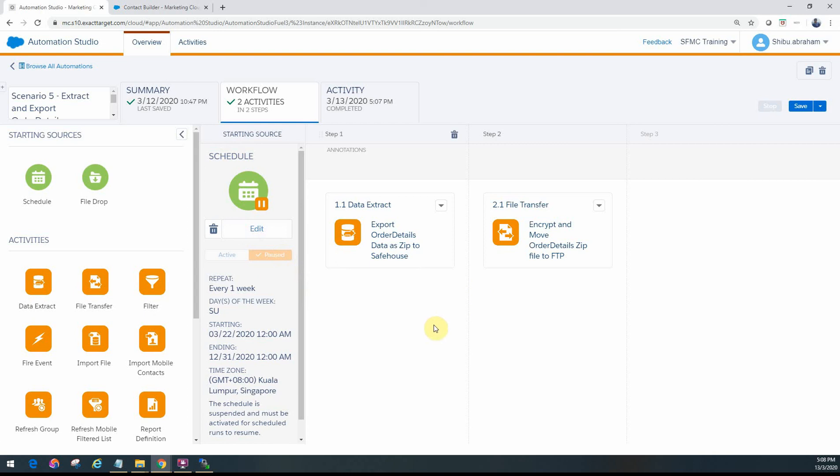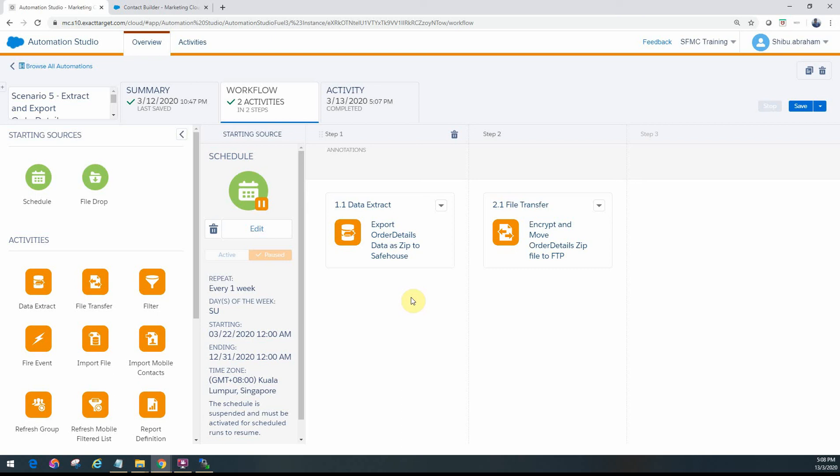Now, when I tested this on my side, one of the things I found was that the CSV file that gets generated from the data extension data extract activity and then gets put into the zip file, when I was unzipping it, the data is all consolidated into a single cell for each of the rows.